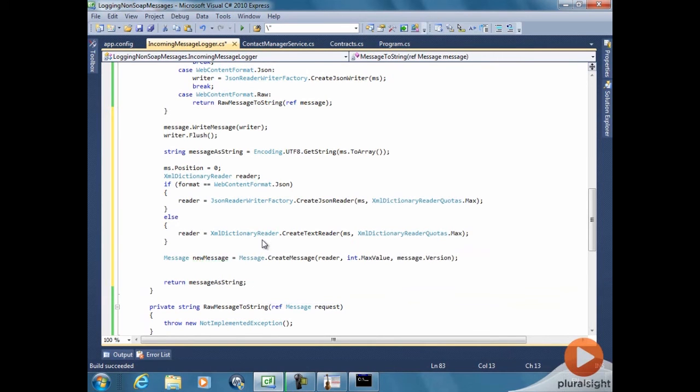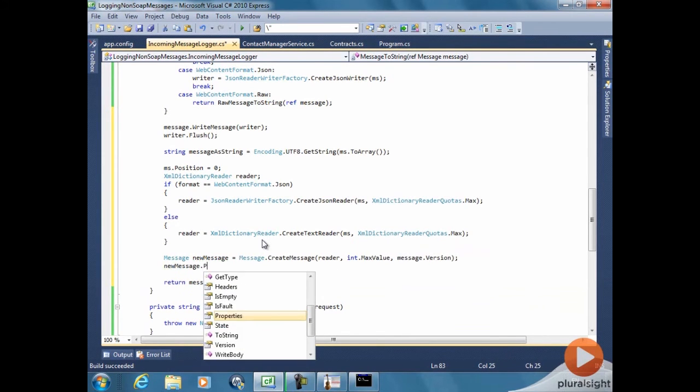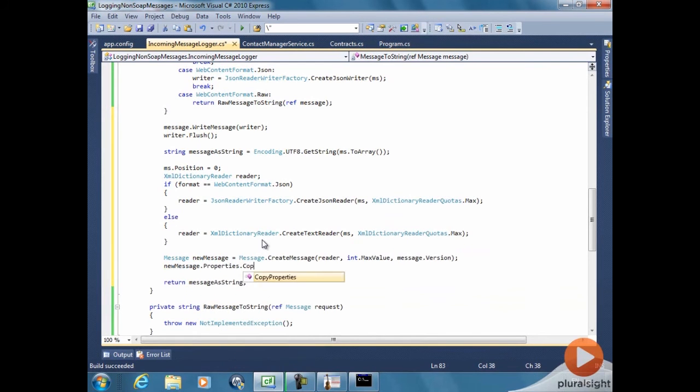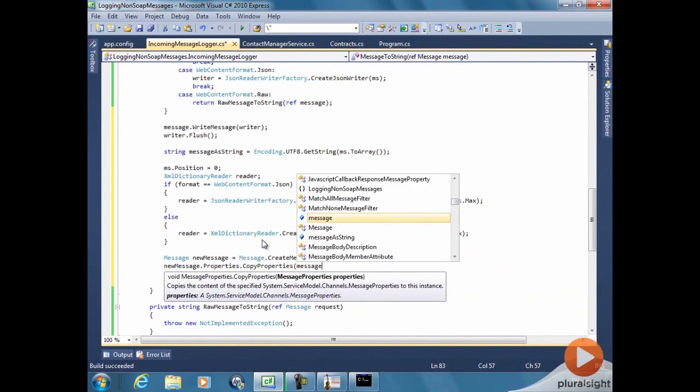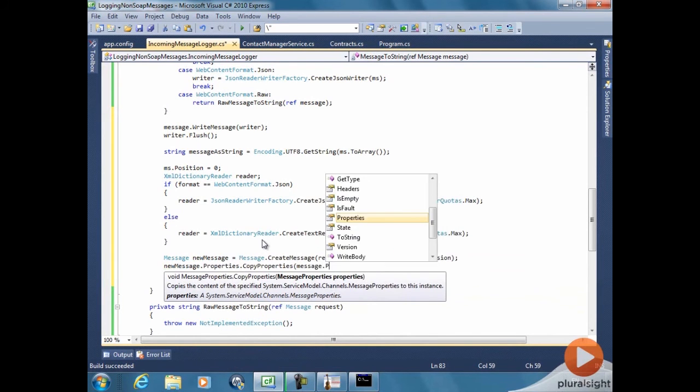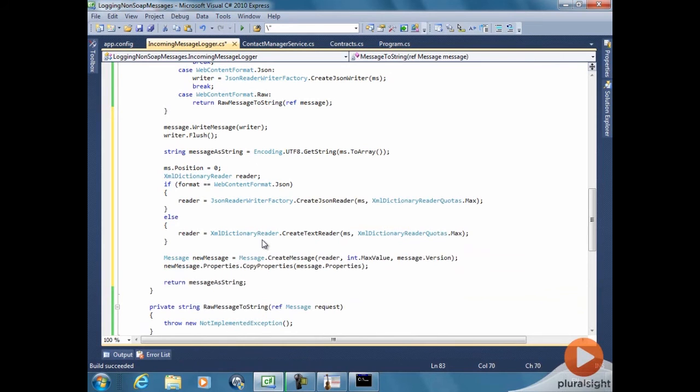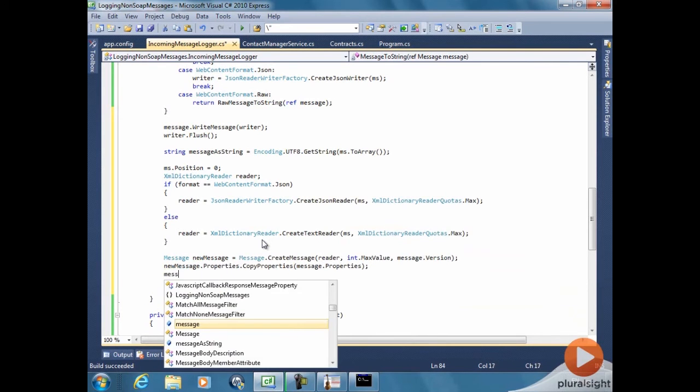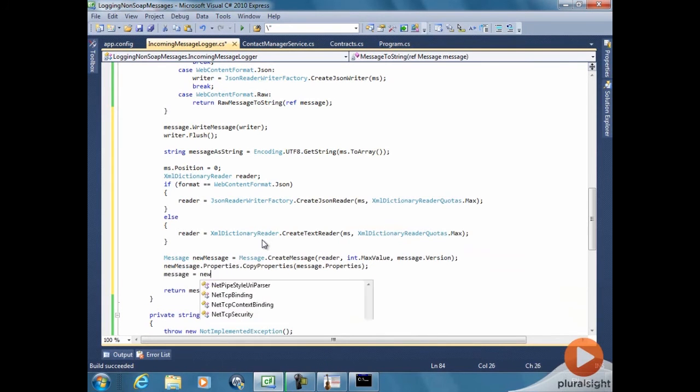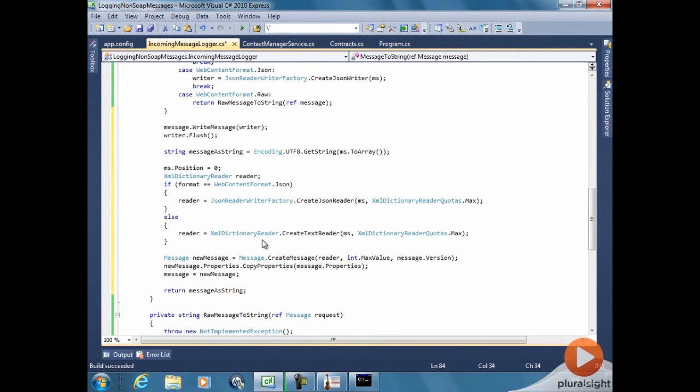We also need to copy the properties from the original message, because the rest of the code also needs to know, for example, which format the message was encoded at. And now we have... We just replace the original one. And this method is done.